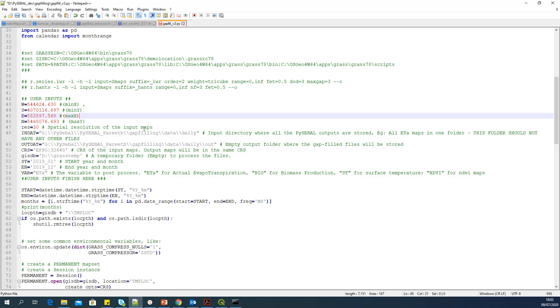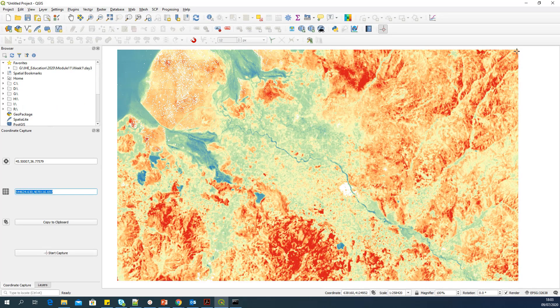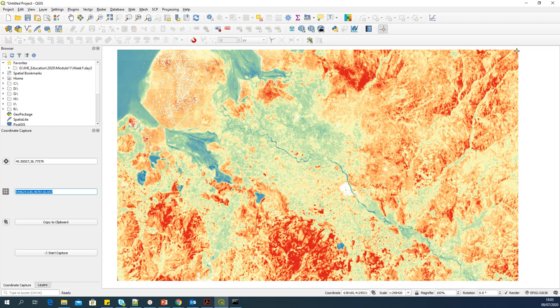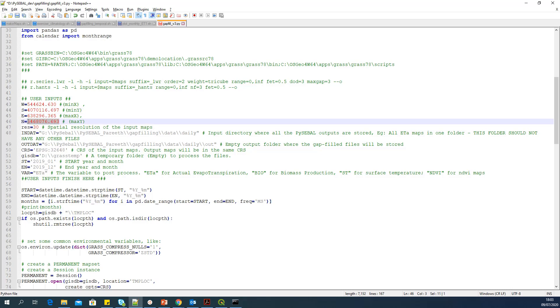Now let's find the maximum X and maximum Y. I will go to the upper right, which is the maximum X and maximum Y. Select a point. I will copy this X and Y. Paste it here. And select X separately. Paste it here. Select Y separately and paste it here.